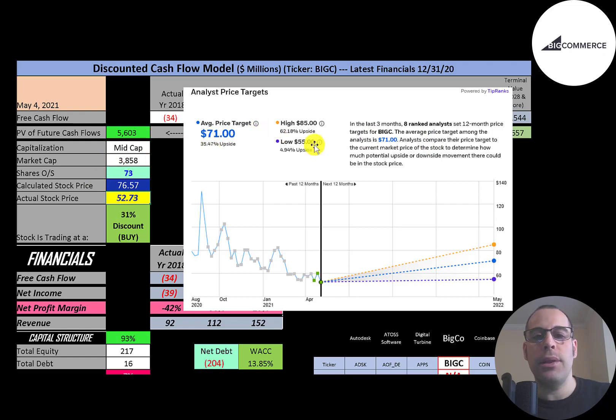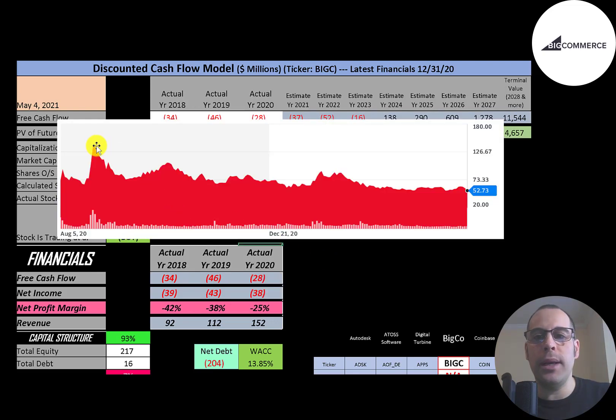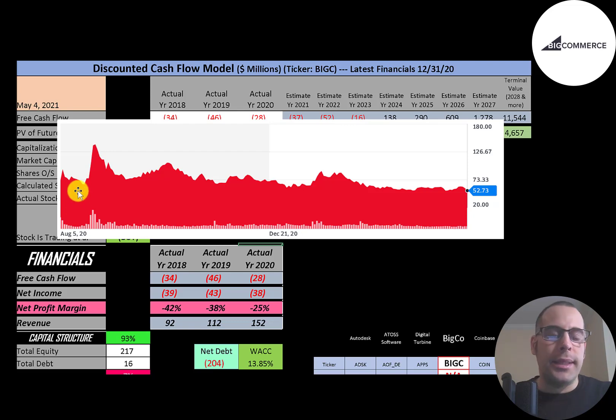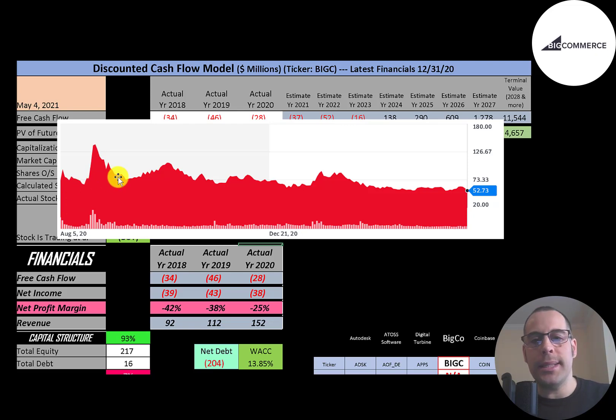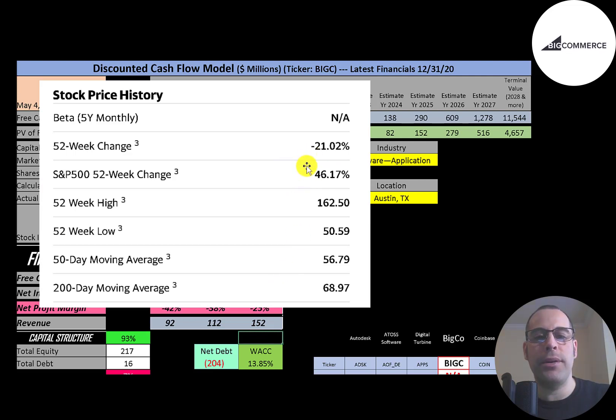This is the stock price since it IPO'd. At one point it looks like it was over $140. It seems like overall the stock price has not done too well. The stock has gone down 21% in the past 52 weeks while the S&P 500 went up 46%.